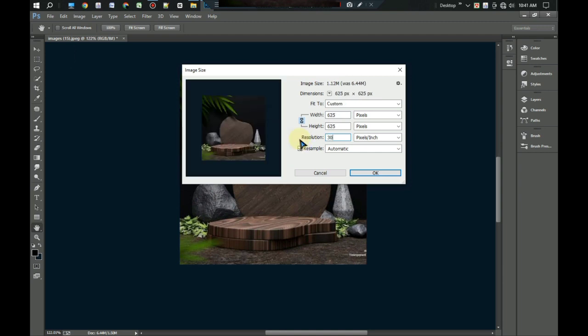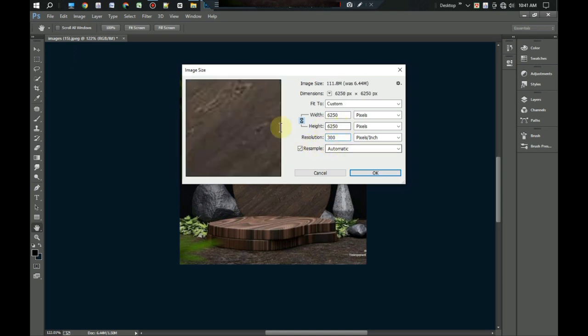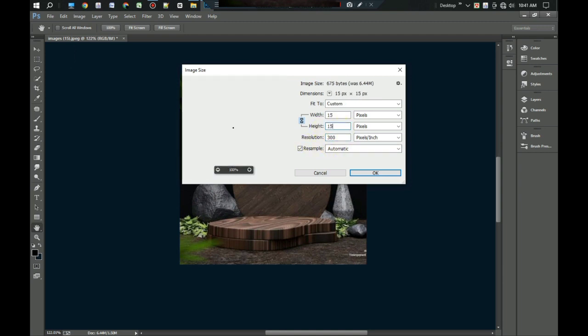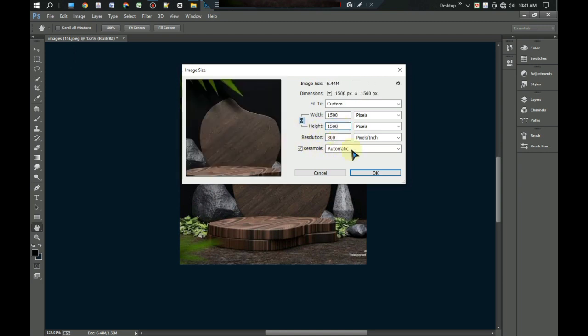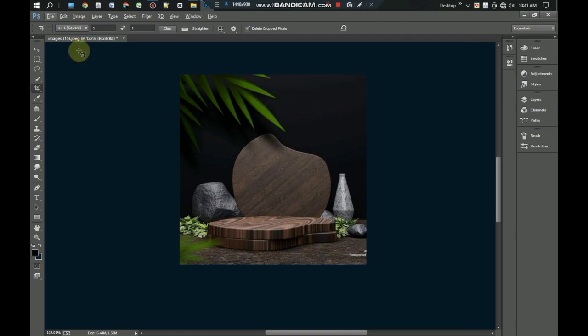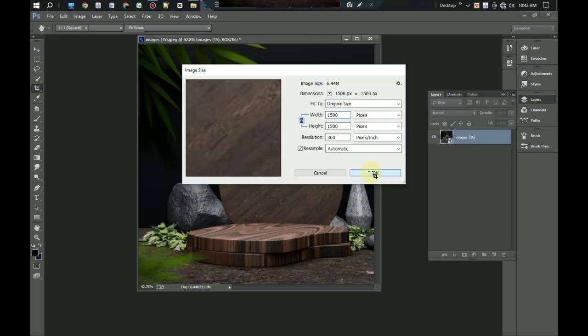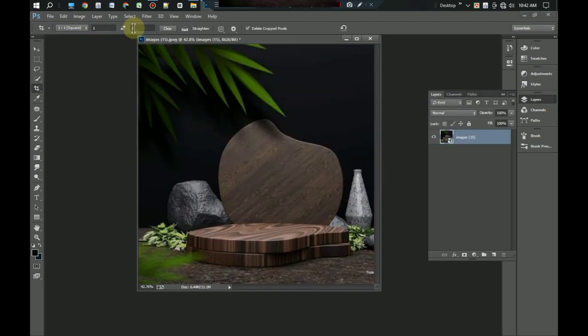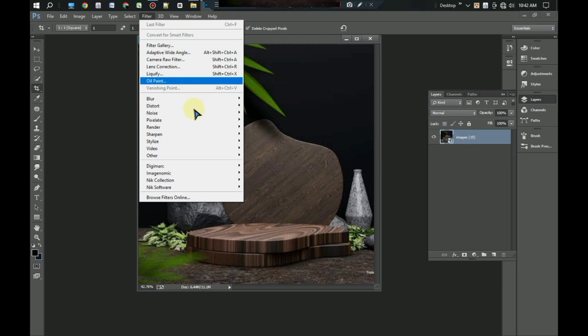We can see the background is not perfect, so I want to blur the background for the clarity of the subject. I go to the filter menu, go to the blur option, and select Iris blur and set it in the middle. Okay.